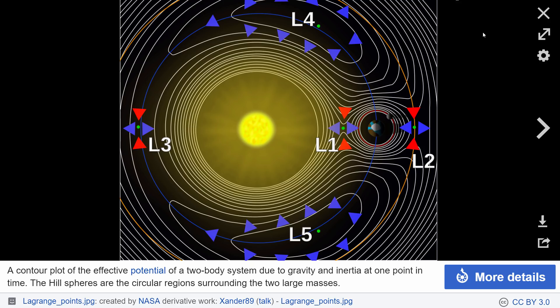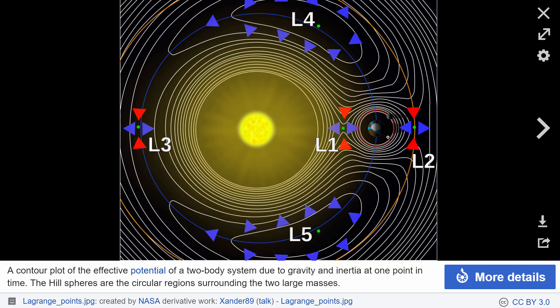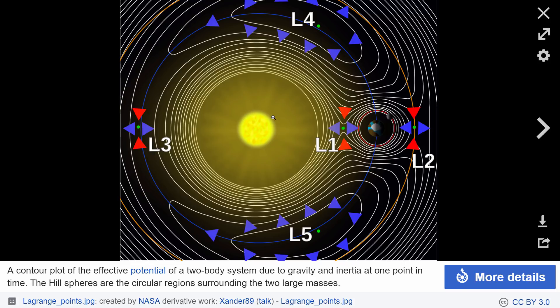And this is a picture from Wikipedia that kind of shows you where the hill sphere of planet Earth is. Basically it's the area of gravitational influence. Anything inside the hill sphere of Earth will actually be orbiting around Earth, anything outside will start orbiting the Sun. This right here creates what's known as a Lagrange point.